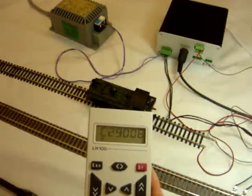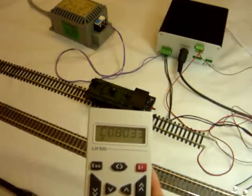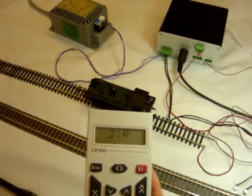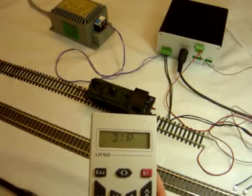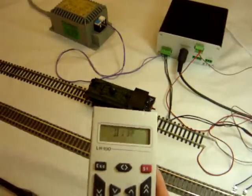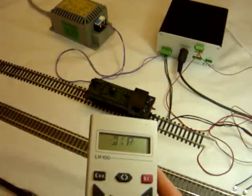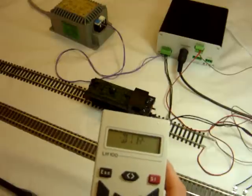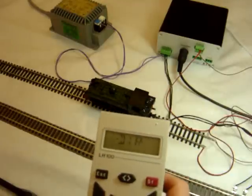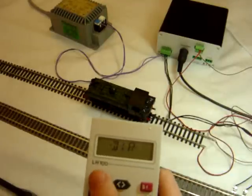You will see that it actually goes through a large number of CVs and sets them back to a factory default. This will also put the locomotive address back to 3.